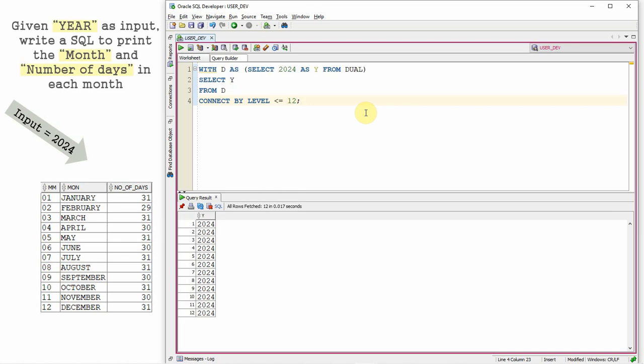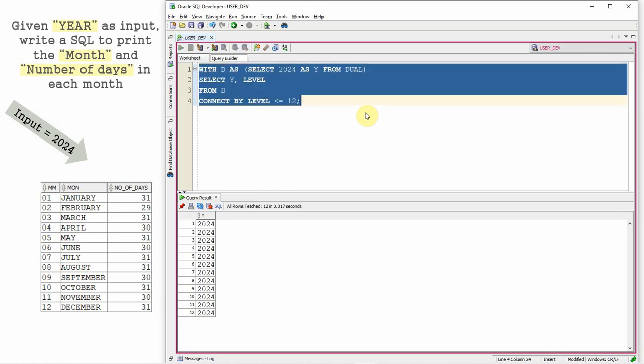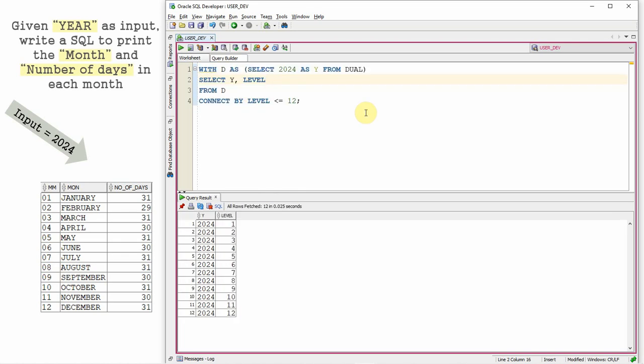So now what I'm going to do, I'm just going to... let me print the level also because we want the month. So I want the month in a two character code. So level is kind of a number. So let us convert this into a character. So for that, we'll use TO_CHAR function. So level, let me give the format 00.